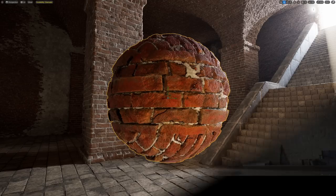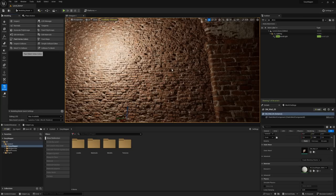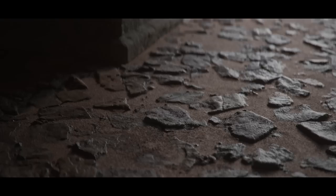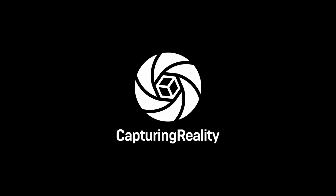Easy Mapper is a master material setup that combines world-aligned triplanar mapping with Nanite displacement and advanced vertex painting to blend up to three materials together, all in one convenient package — helping you create entire environments fully textured without even needing UVs on any of your models.